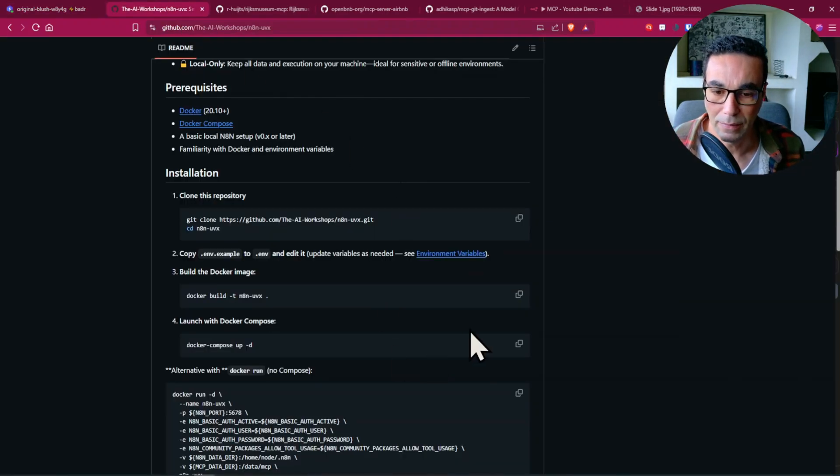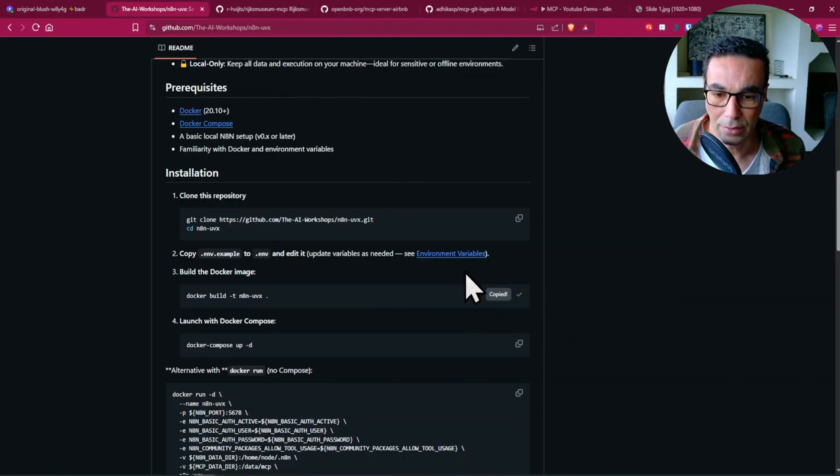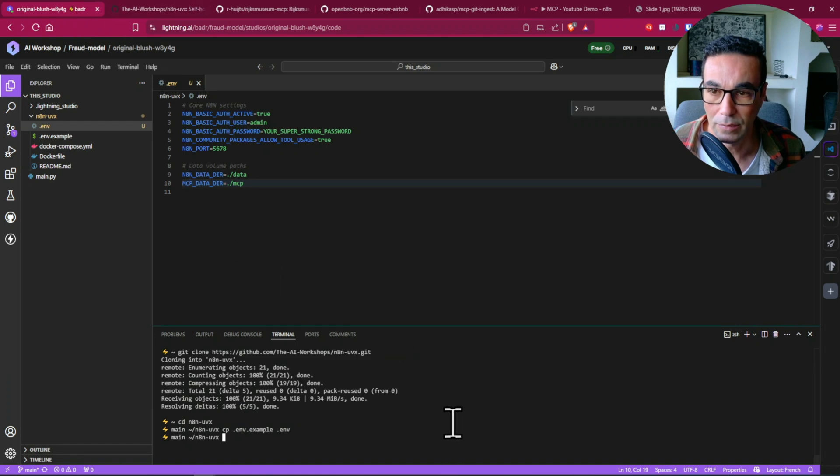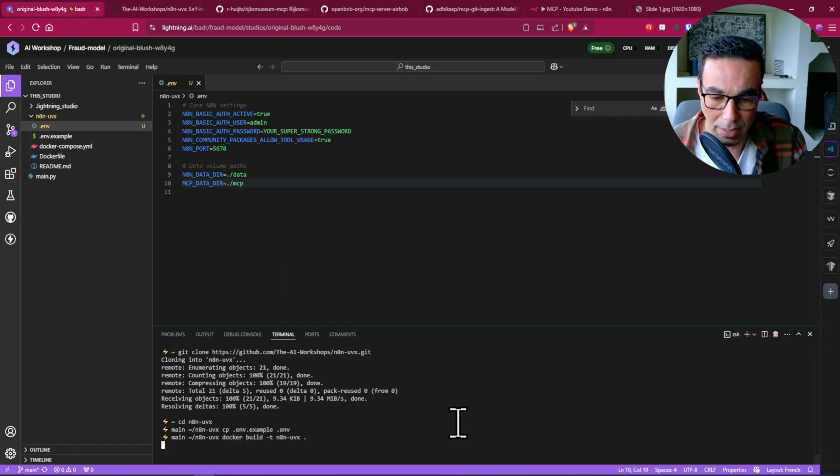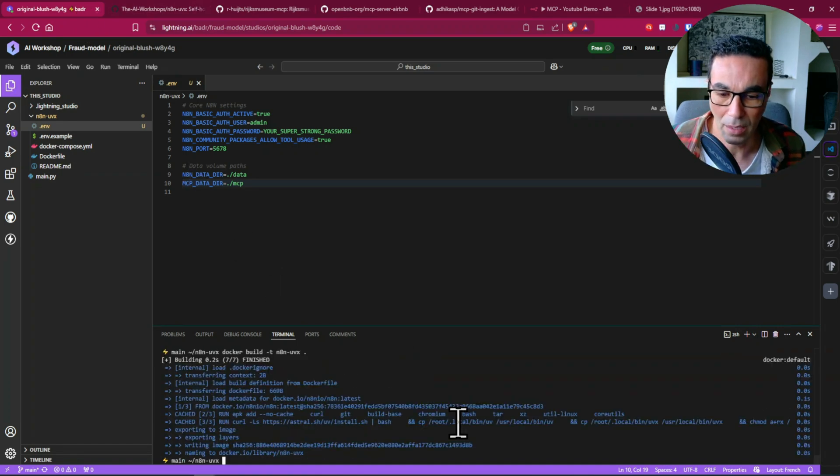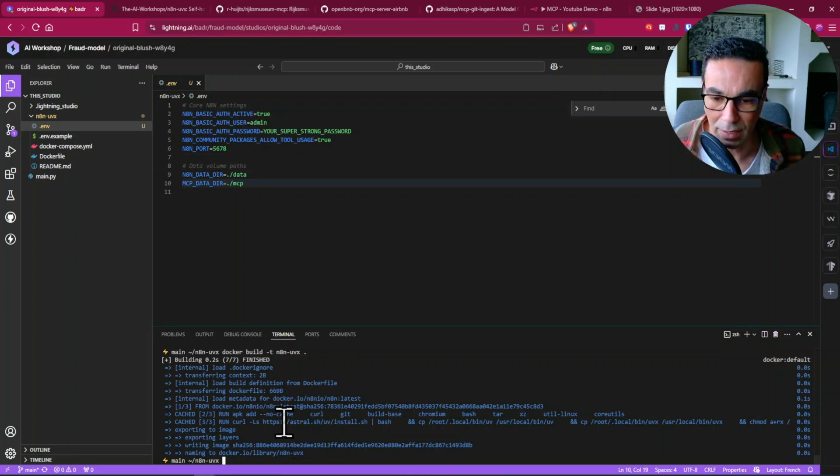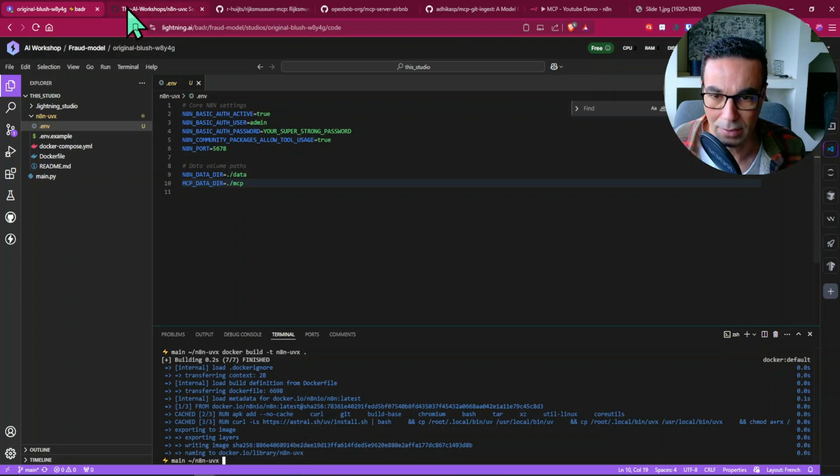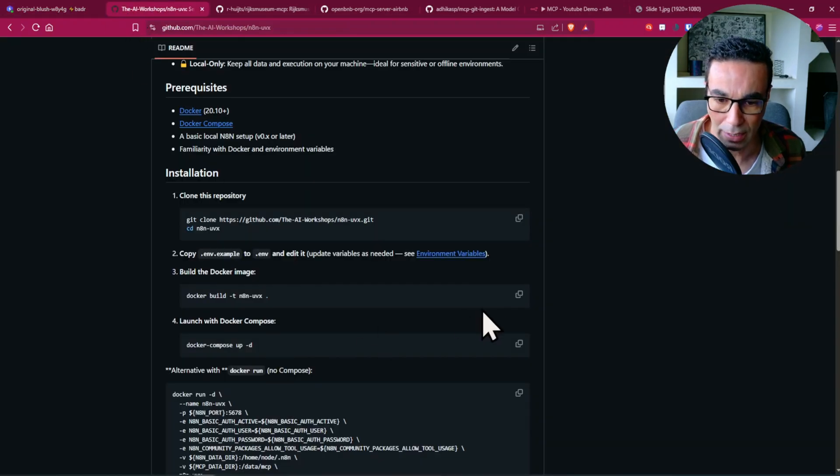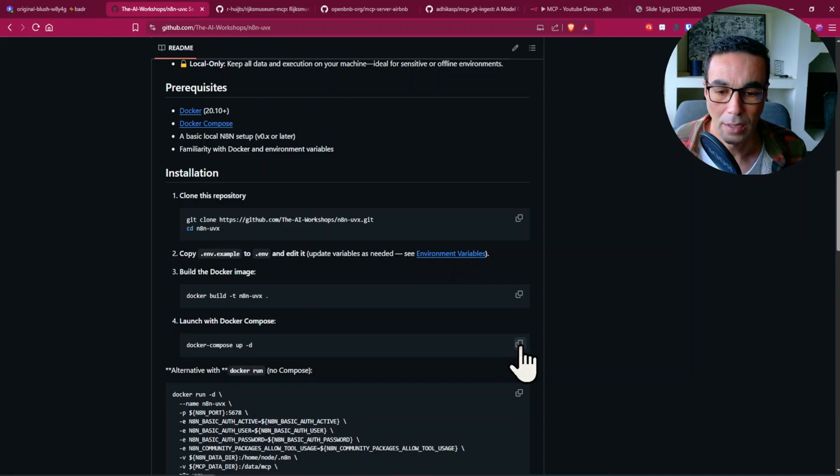And then next step is to build our image locally. So to do that we can copy and paste this and this will take a minute. I've done that already in past so it was pretty quick but it should take a couple of minutes on your end.